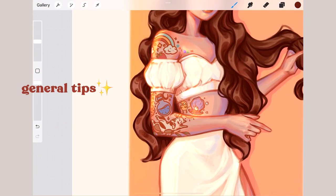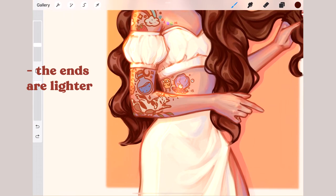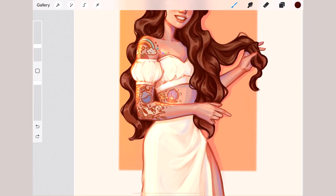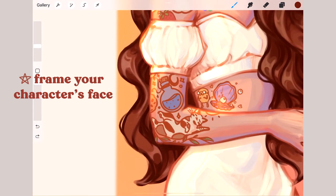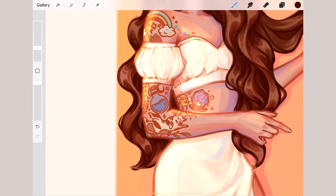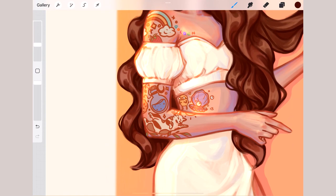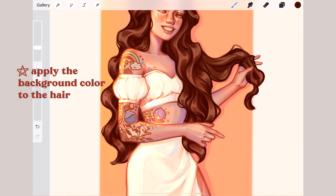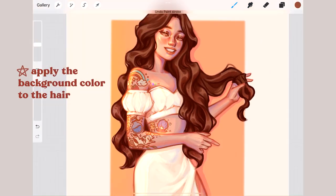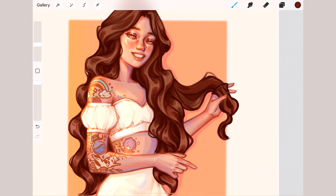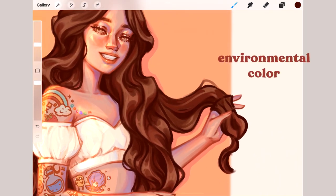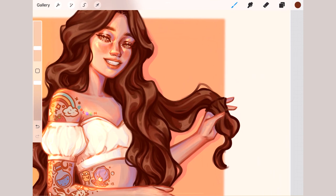Some general things to keep in mind for any hair painting: most of the time the ends of the hair will be lighter while the roots will be darker. It's also really good to frame your character's face with darker hair — even if the character has a light color like blonde or gray, use the hair around the face to create contrast. Another thing I like to do is take the background color and airbrush some of it onto the hair on a separate layer, adjusting the opacity so it's very subtle. It makes the painting more cohesive by including environmental color in your character.